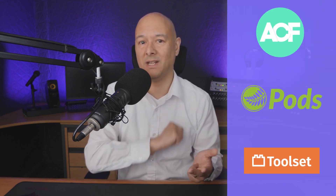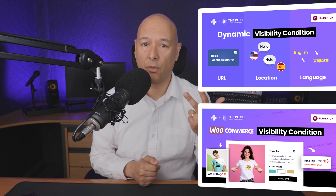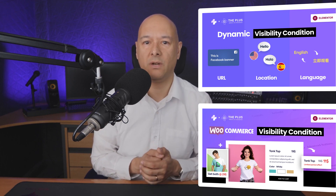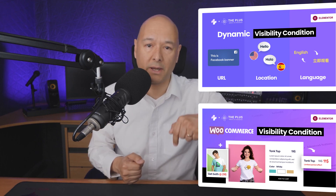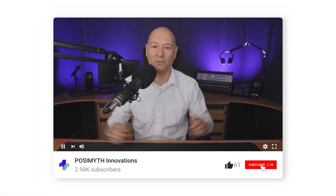This method will work with ACF, Pods, and Toolset. This is part three of this series, so if you haven't watched the previous two videos we'll leave a link in the description below. My name is Dave from The Plus Add-ons for Elementor.